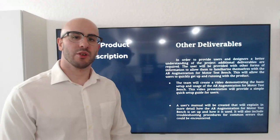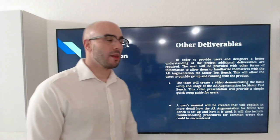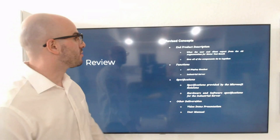To sum it up, we spoke about the end product description, what we expect for the device to do and how it is going to all be tied in together. The functions of each of the devices such as the AR headset and the industrial server. The specifications for both and other deliverables such as the video demo presentation and user manual. Thank you.